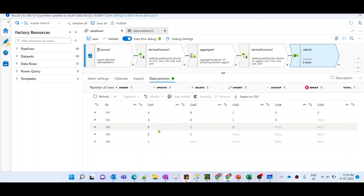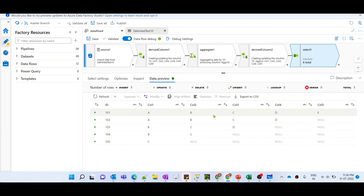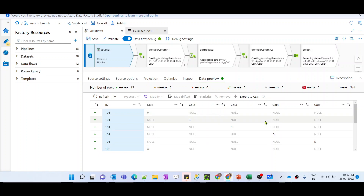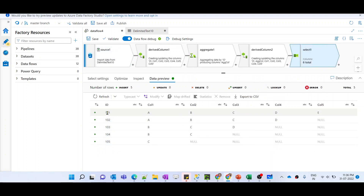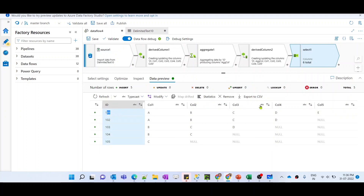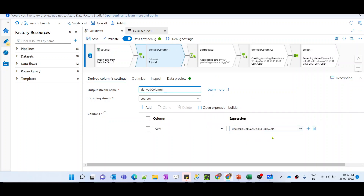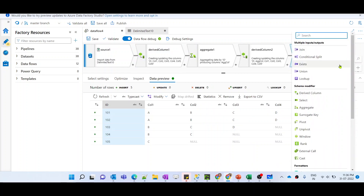After previewing again, the output looks correct. Instead of multiple rows per ID we are now getting a single row, and each column has the corresponding value. Comparing with the source, for ID 101 there were five rows with split data, but now there is only a single row with all column values populated. We achieved this with the help of the coalesce function.